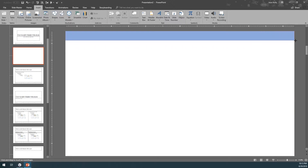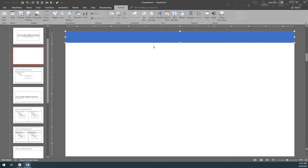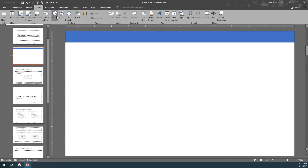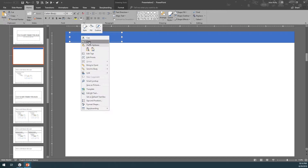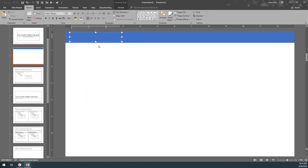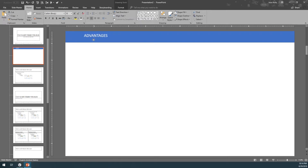Give it some good height, then draw a text box. Go back to Insert, Text Box, and draw something on it. Right-click, Edit Text, and let's say that this one is called Advantages. Center the text and change it to white.